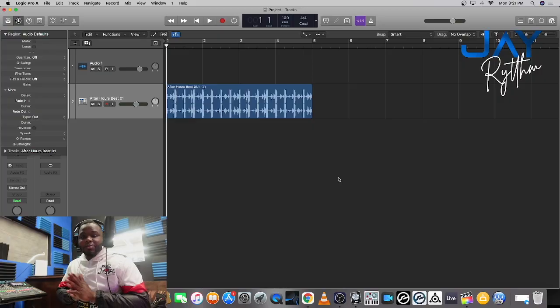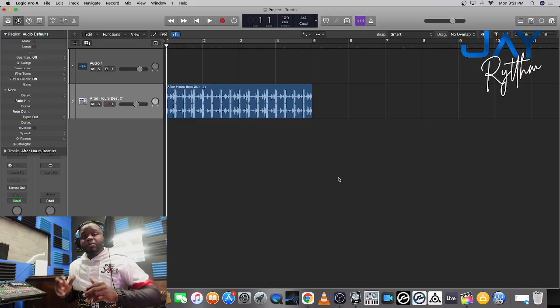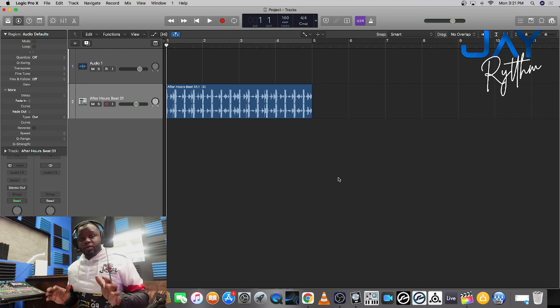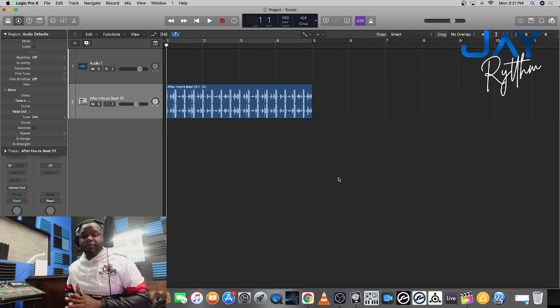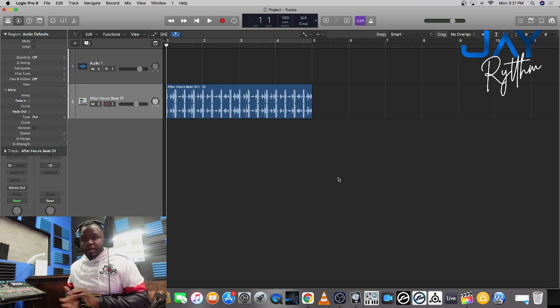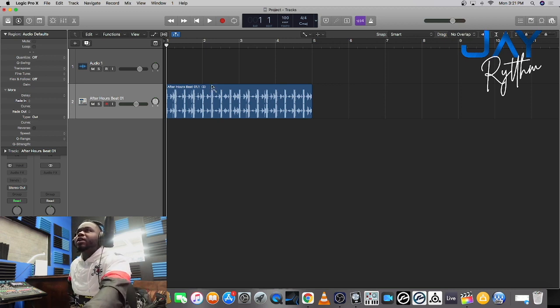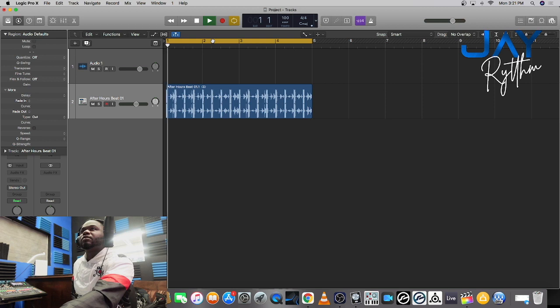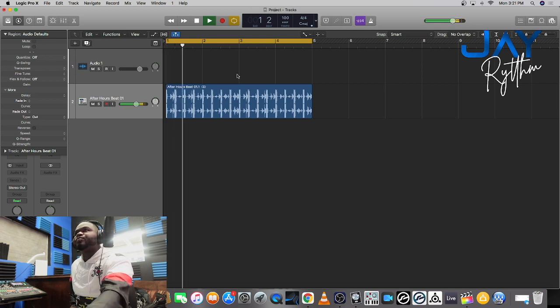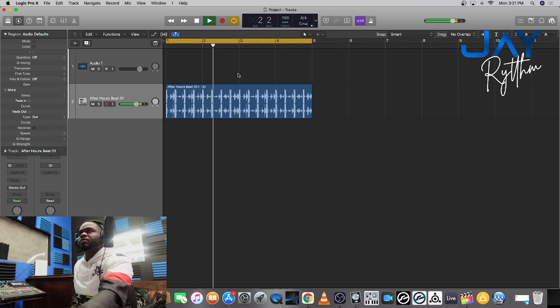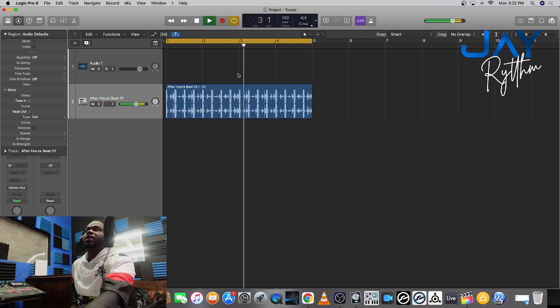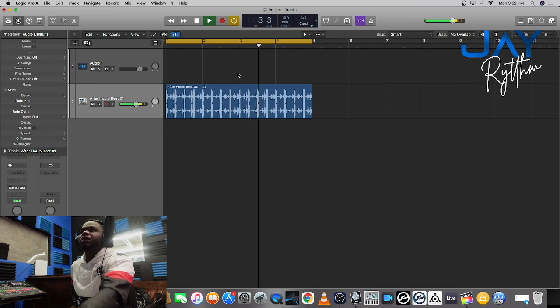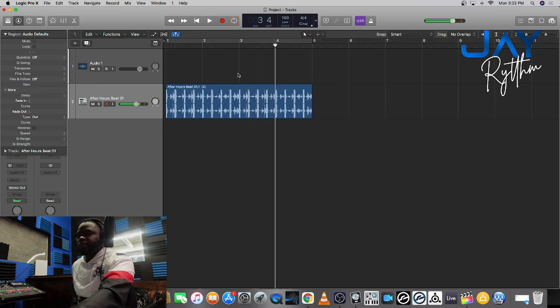What's up family, this is your boy Jay Rhythm. Today I'm going to be showing you how to add a slowdown effect on a track in Logic Pro X. Alright, let's get into it. So I got this track in Logic, just some random track that I found in the Apple Loops.